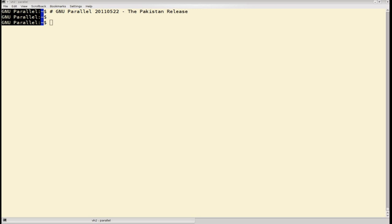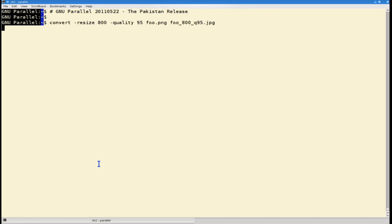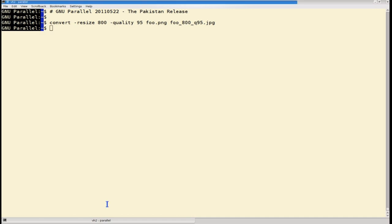As an example, I will be using the image manipulation program Convert from ImageMagick. This command will convert foo.ping to JPEG with a size of 800 and a JPEG quality of 95.